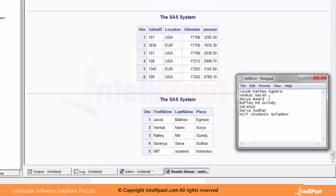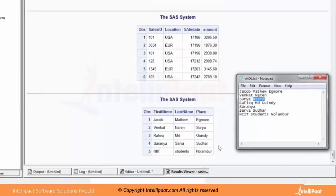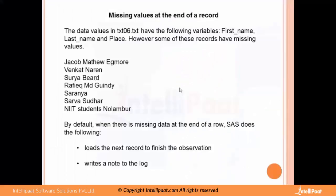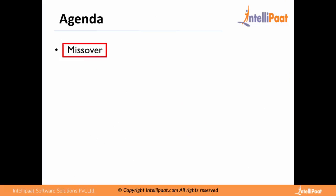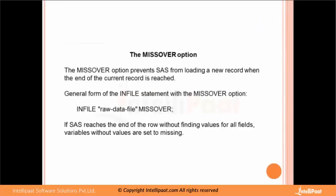This is what SAS does by default — it reads the next available value and keeps accommodating it into the next available position. SAS does not recognize a missing value at the end of a record unless we tell it to. This has messed up the data. Some values are lost entirely and can't be seen in the dataset. To prevent such a situation, we use the option called MISSOVER.